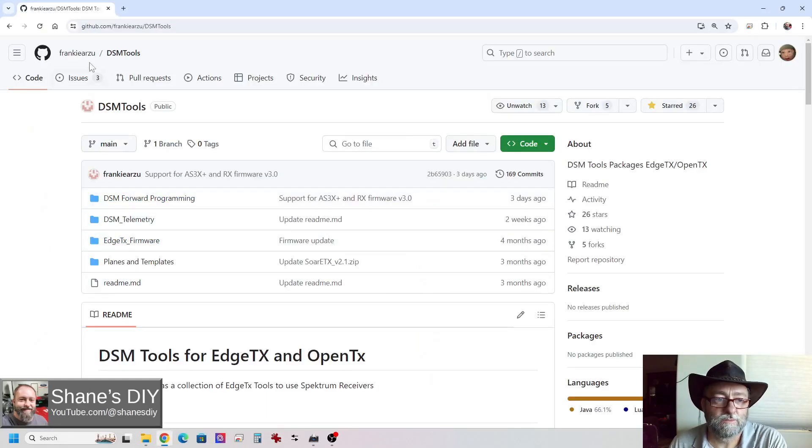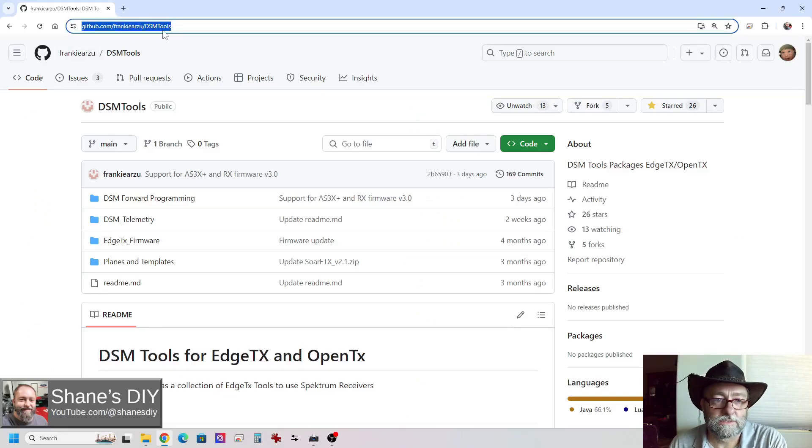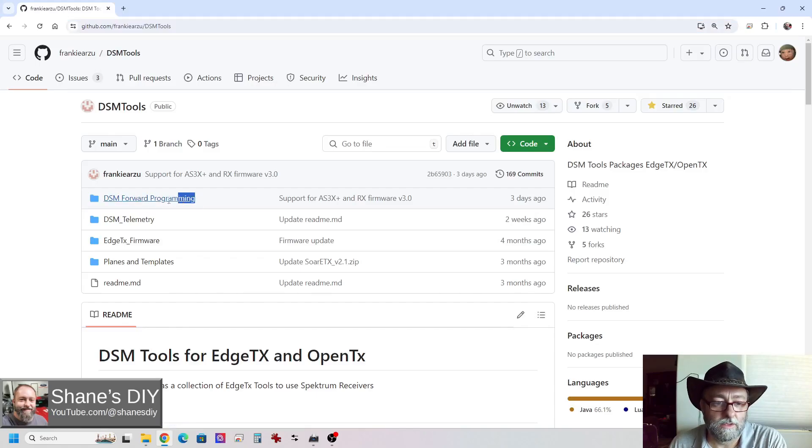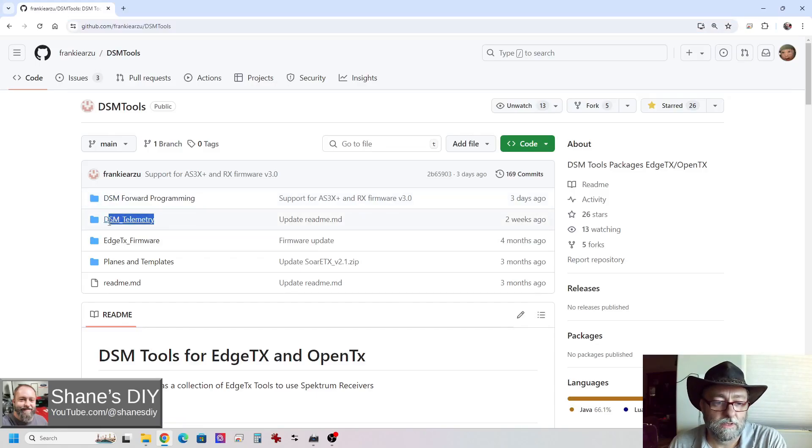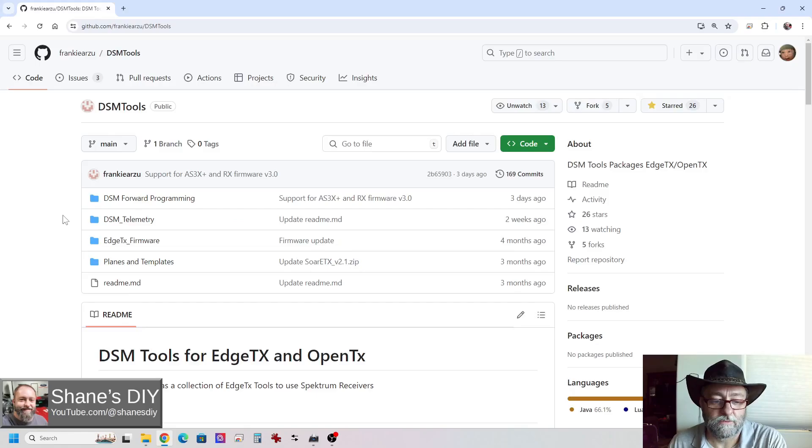So let's jump to the website. I'll put a link to this below, but it's github.com, Frankie Arzu DSM tools. The two ones we're concerned about are the forward programming and the DSM telemetry. There's some other things in here that you can play with, but they're not really needed for this demonstration.